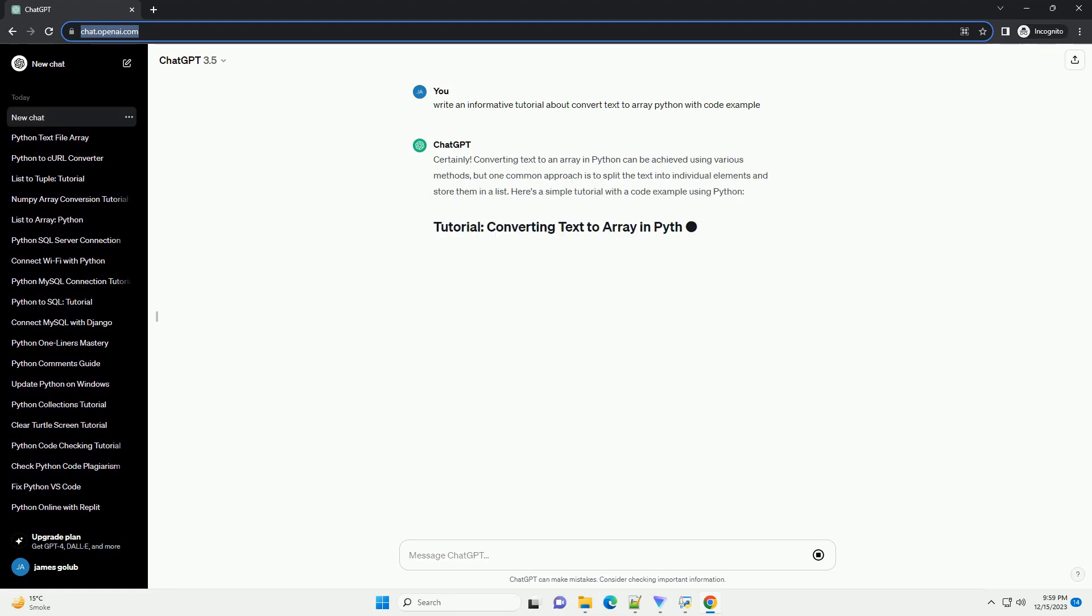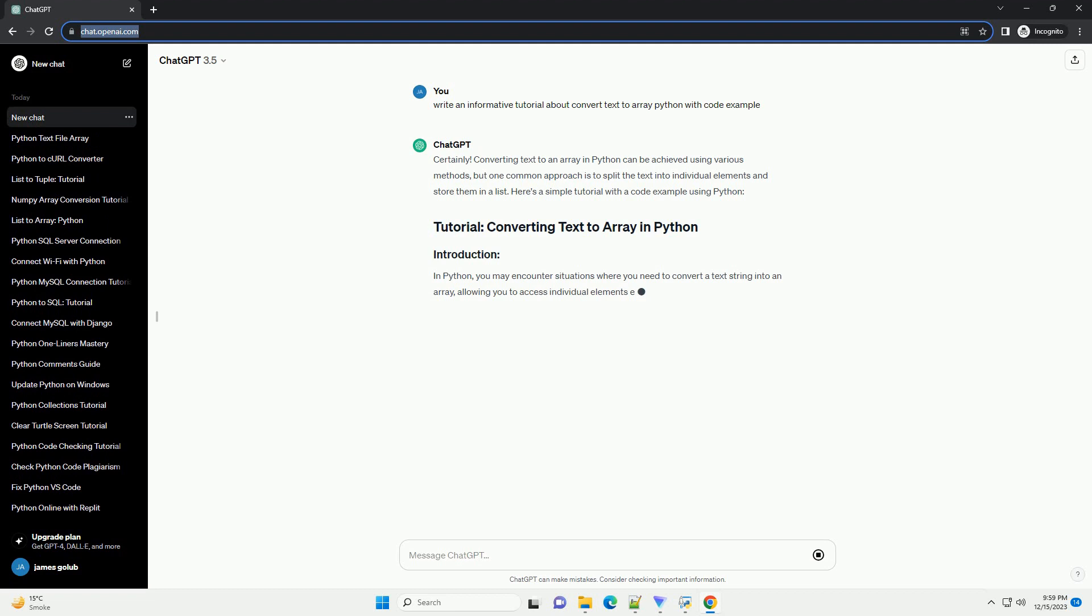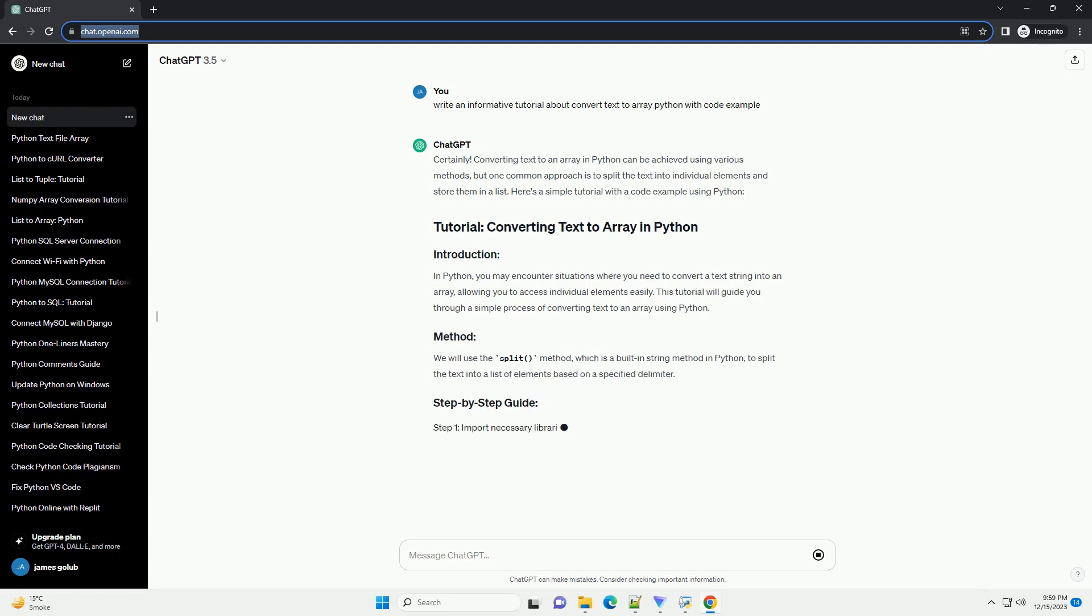Title: Converting Text to Array in Python, a Step-by-Step Tutorial.